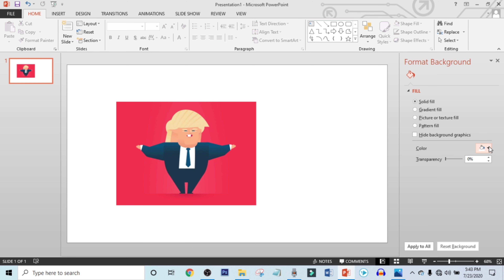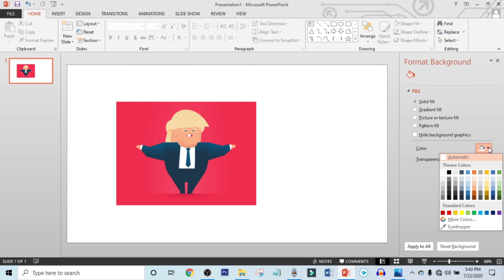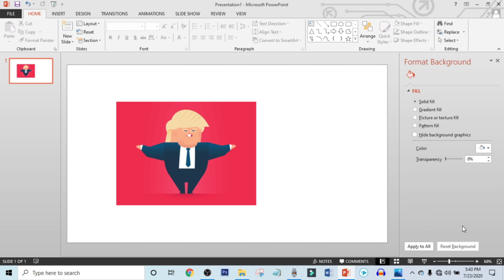Click on Format Background. Now click on this triangle icon, choose Eyedropper, and select this color.